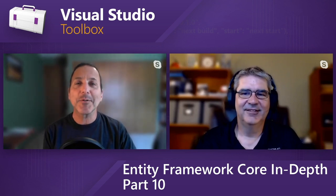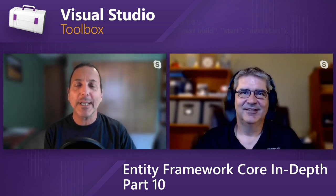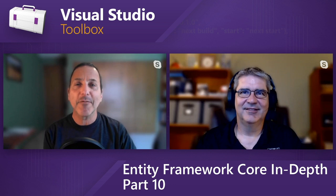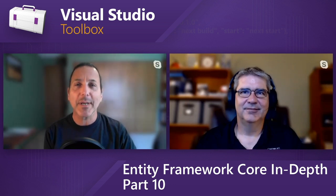On today's Visual Studio Toolbox, we wrap up our series on EF Core In-Depth, and Phil shows us a neat feature called Field Mapping.